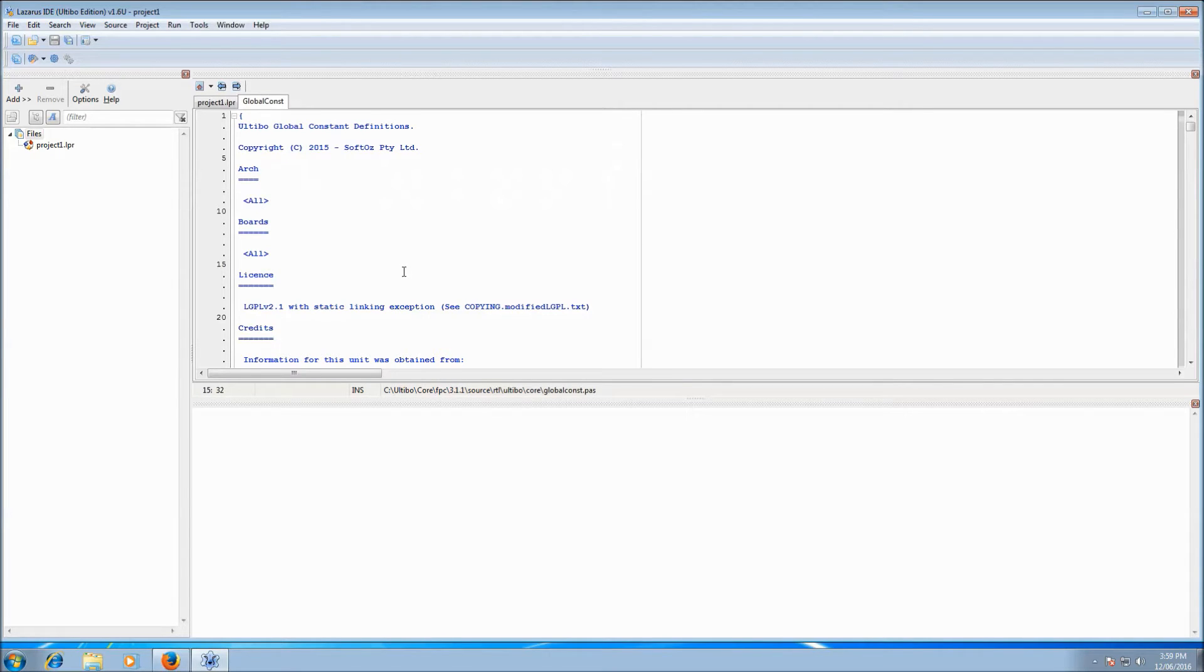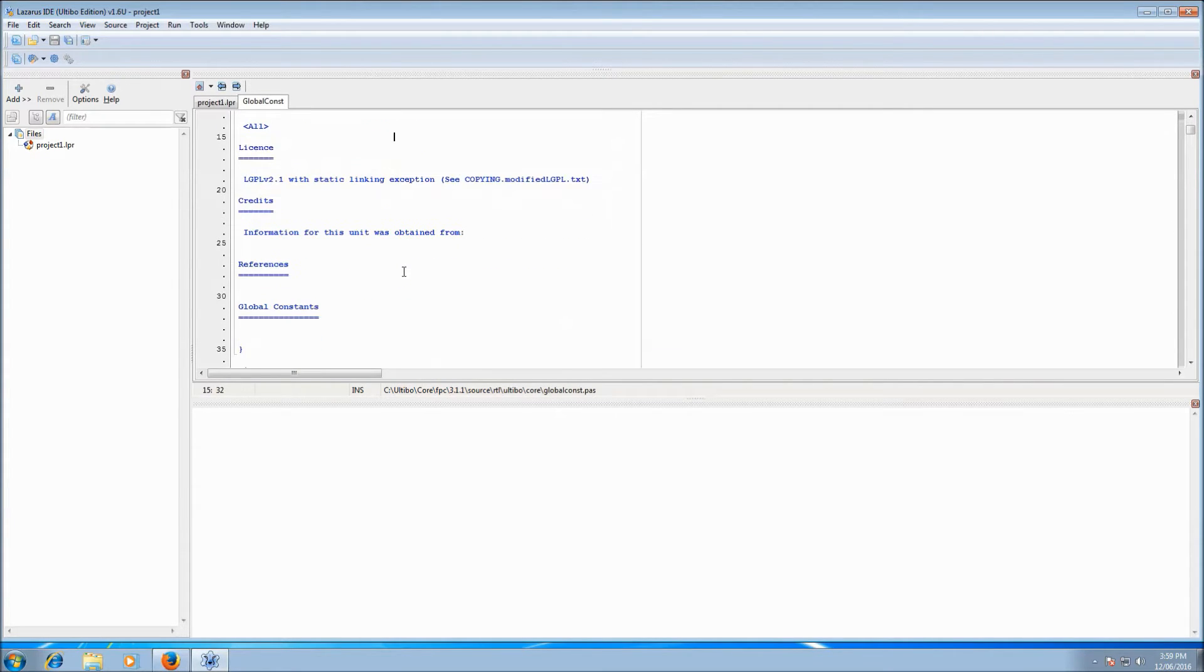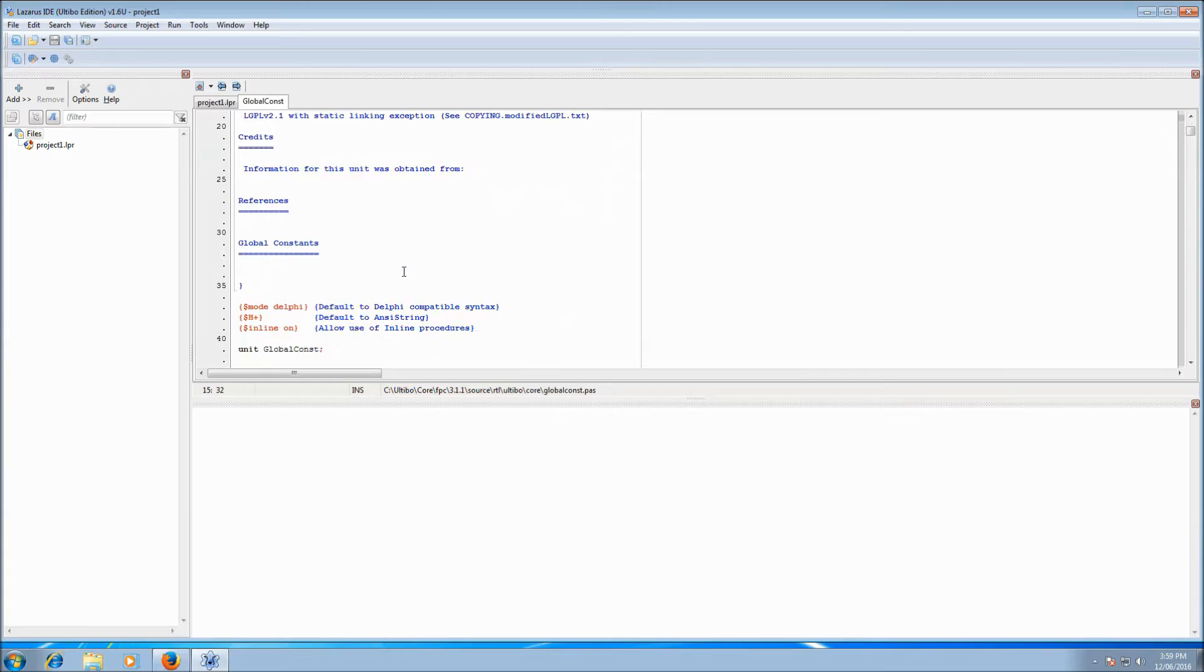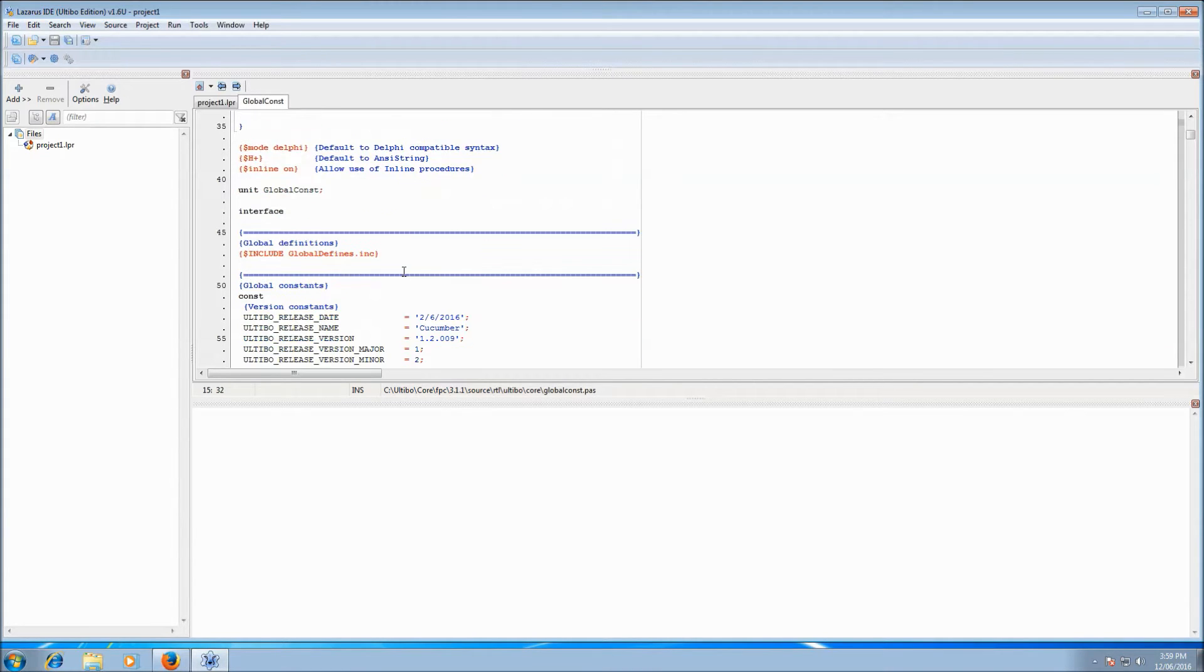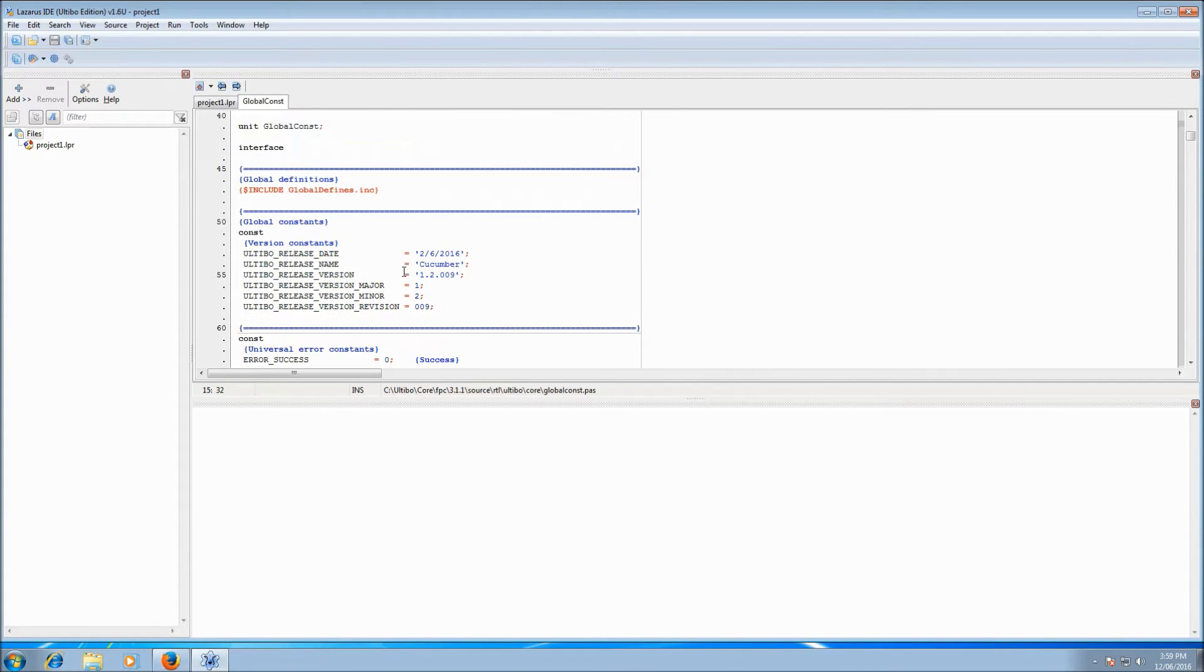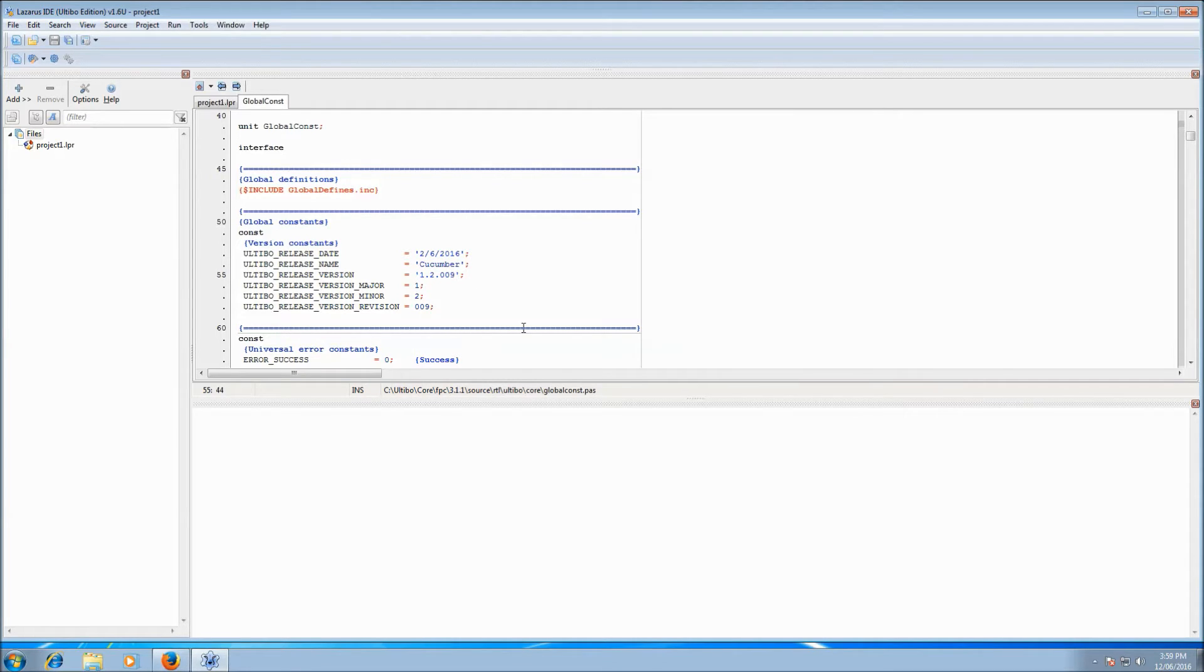And then you can just scroll down to the header bit and the very first thing that comes up is the version information about Ultibo. So the release date, the release name, which is currently Cucumber, but will increment to something else soon. And the actual release version. So right now I'm on 1.2.009.